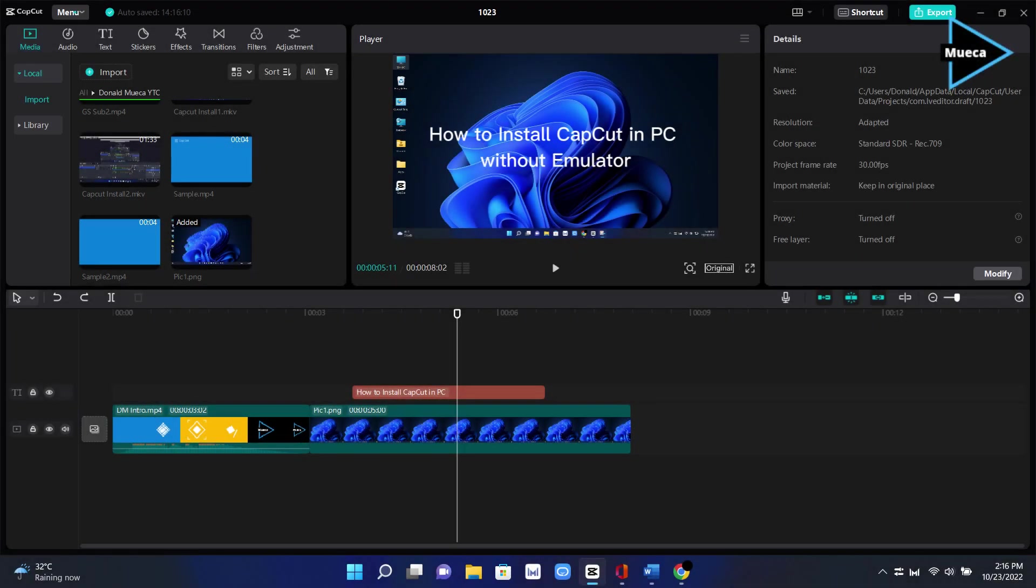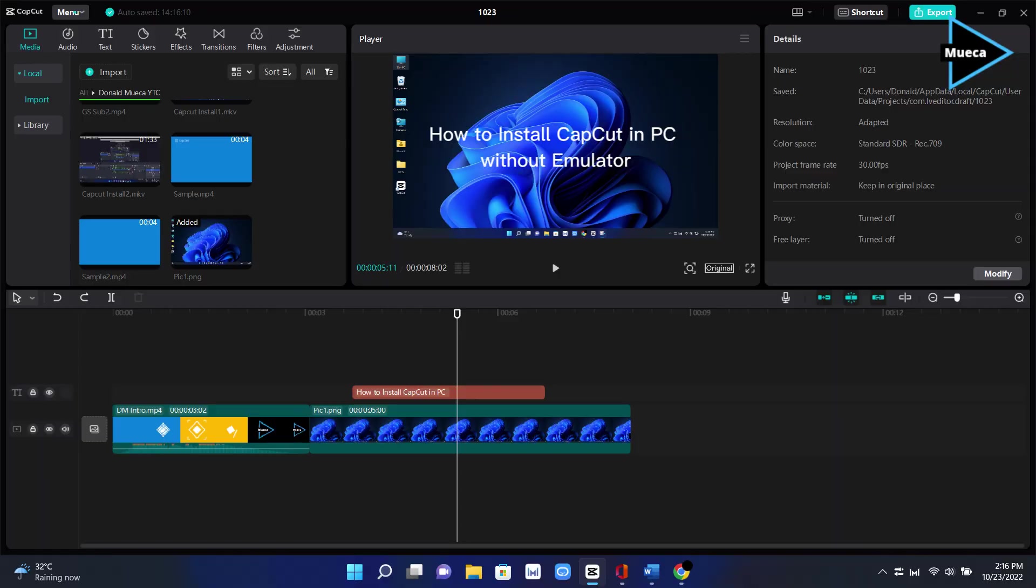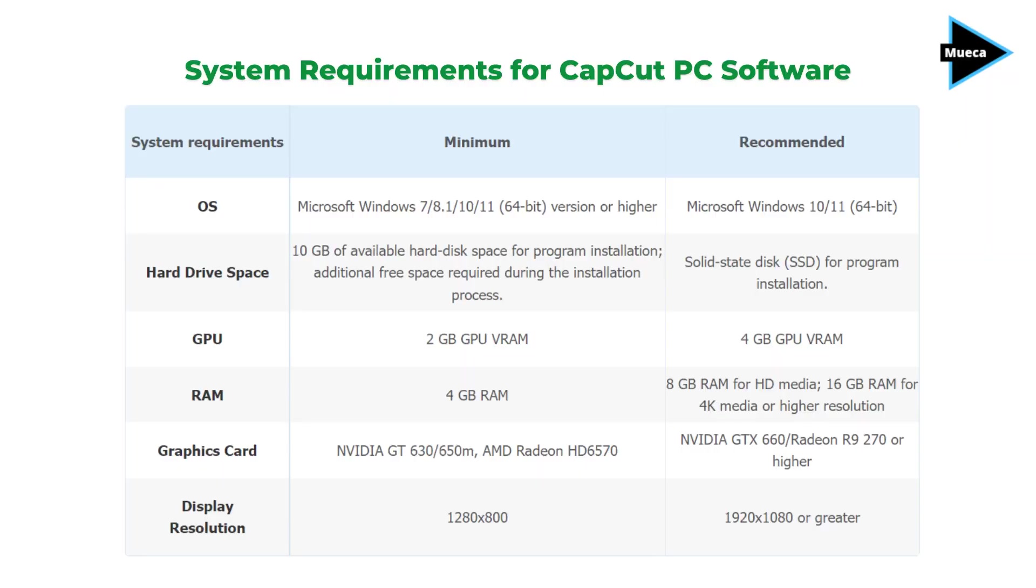Hey guys, it's me Donald Mojka. In this video I'll show you how to install CapCut in PC without emulator. I'll show you the two ways to install CapCut on your PC. First, let me show you the system requirements for CapCut PC.